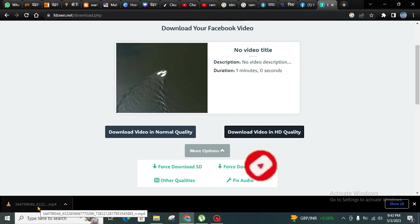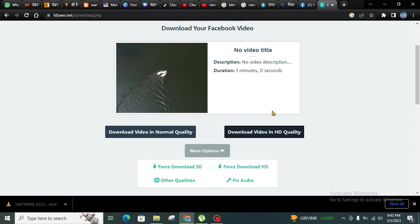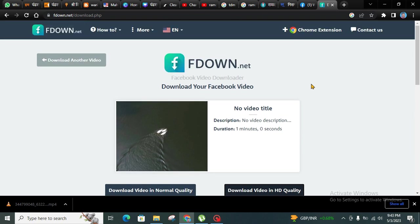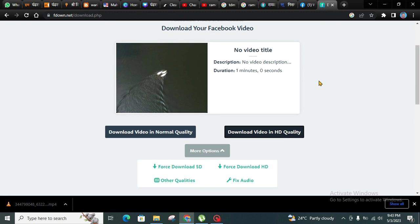As you can see, the video has completely downloaded in mp4 format. Thank you very much for watching this video. If you like it, please give it a thumbs up, share this video with your friends and family so that they can know how to download a video from Facebook. Please consider subscribing to my channel, thank you very much.